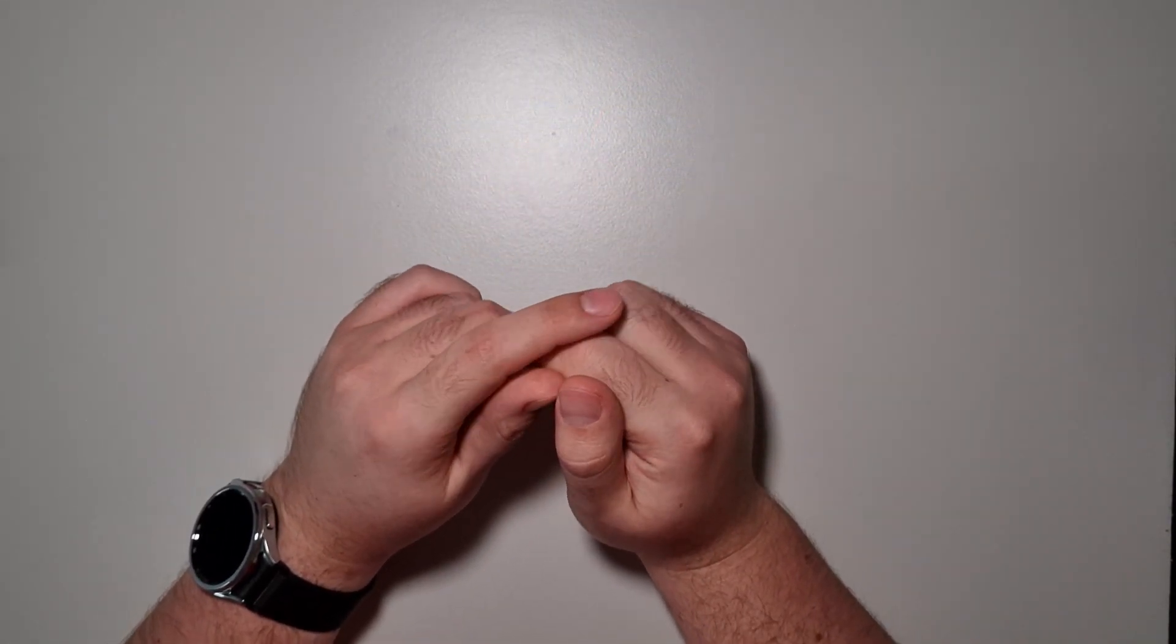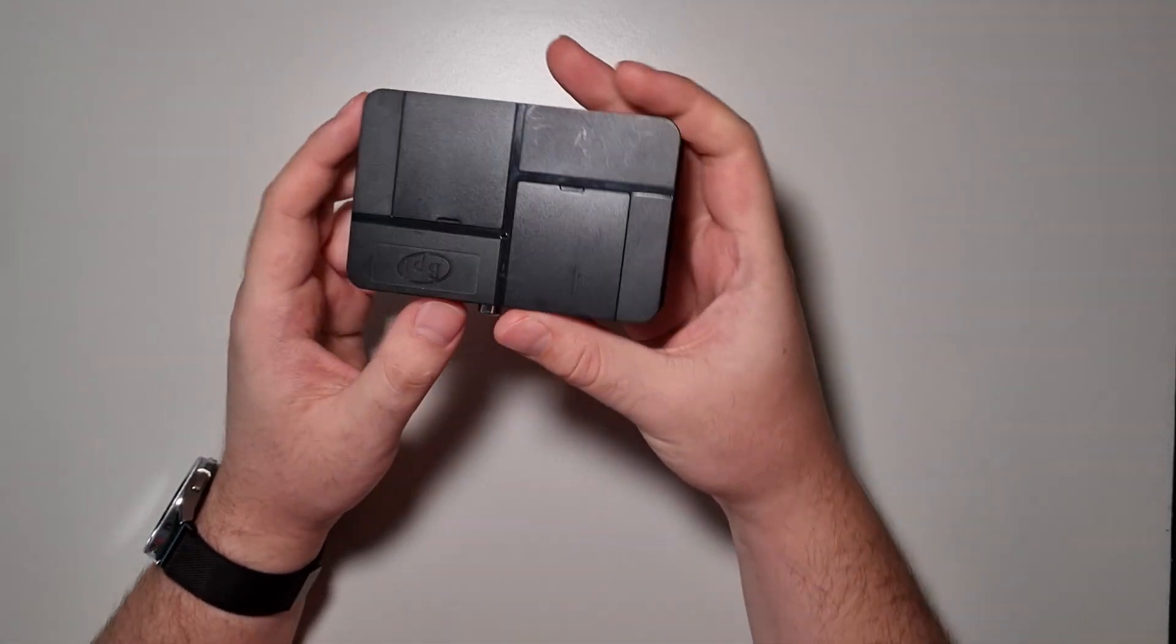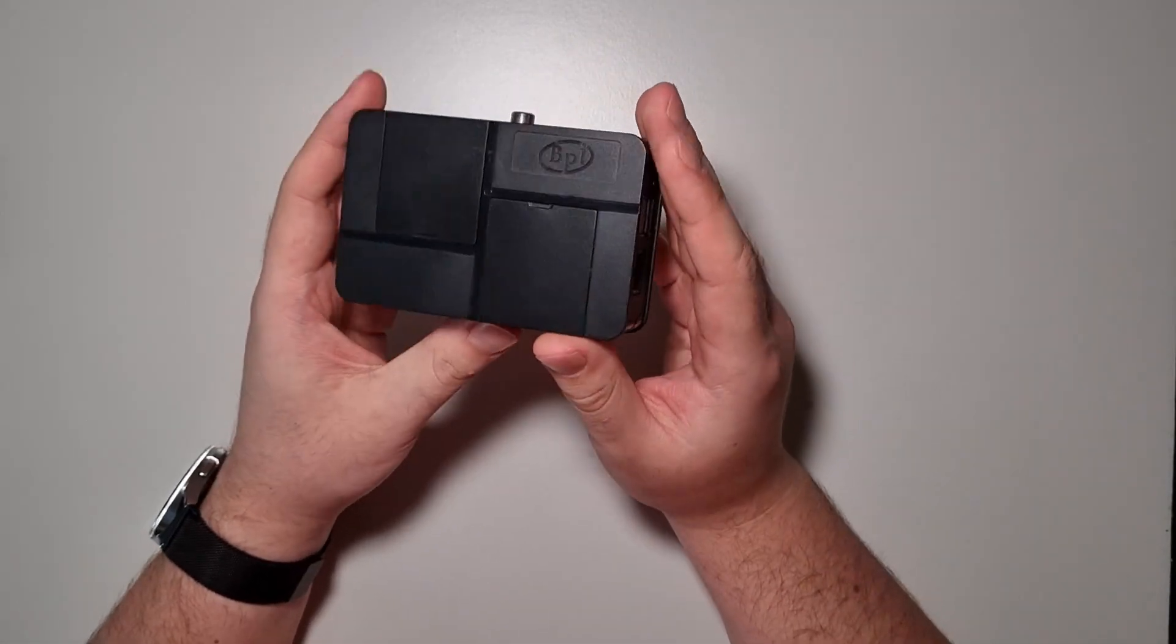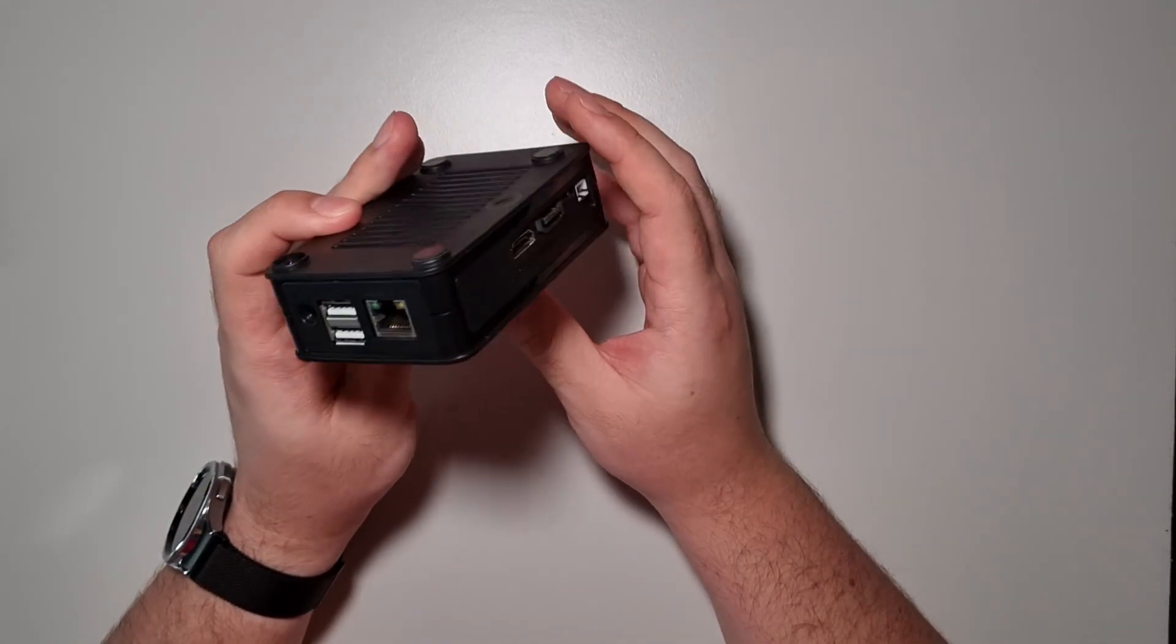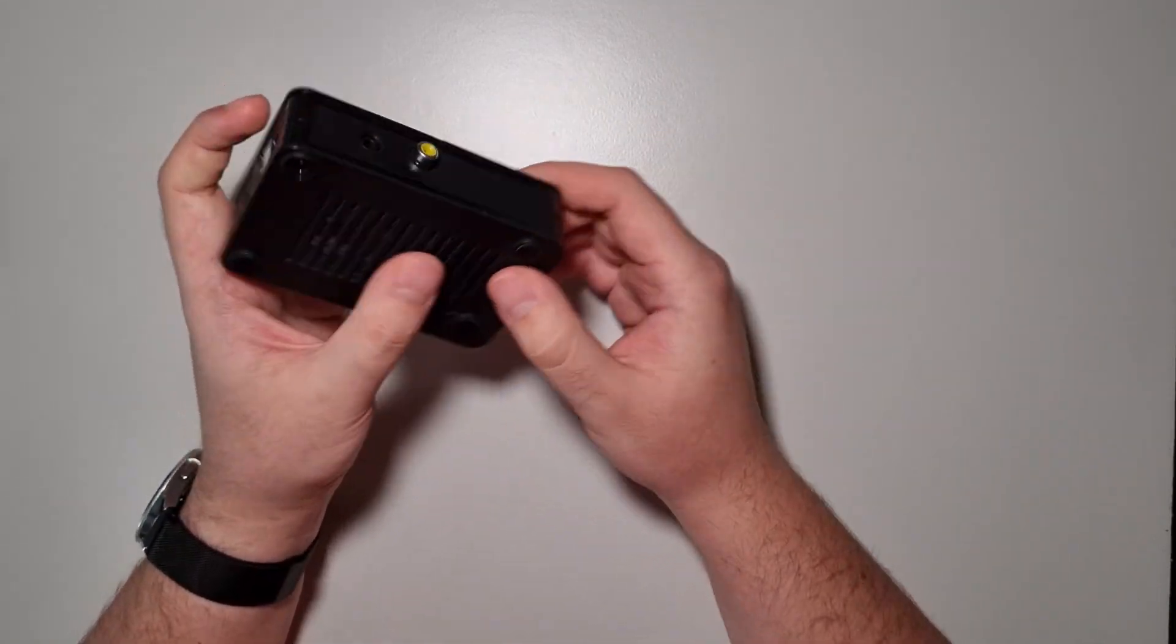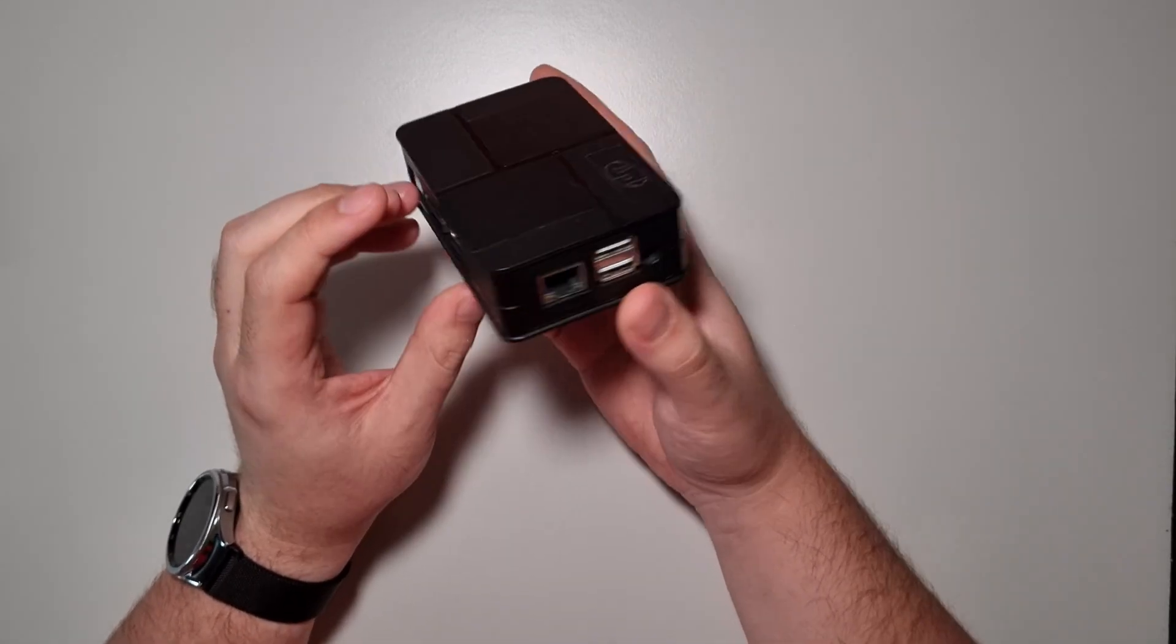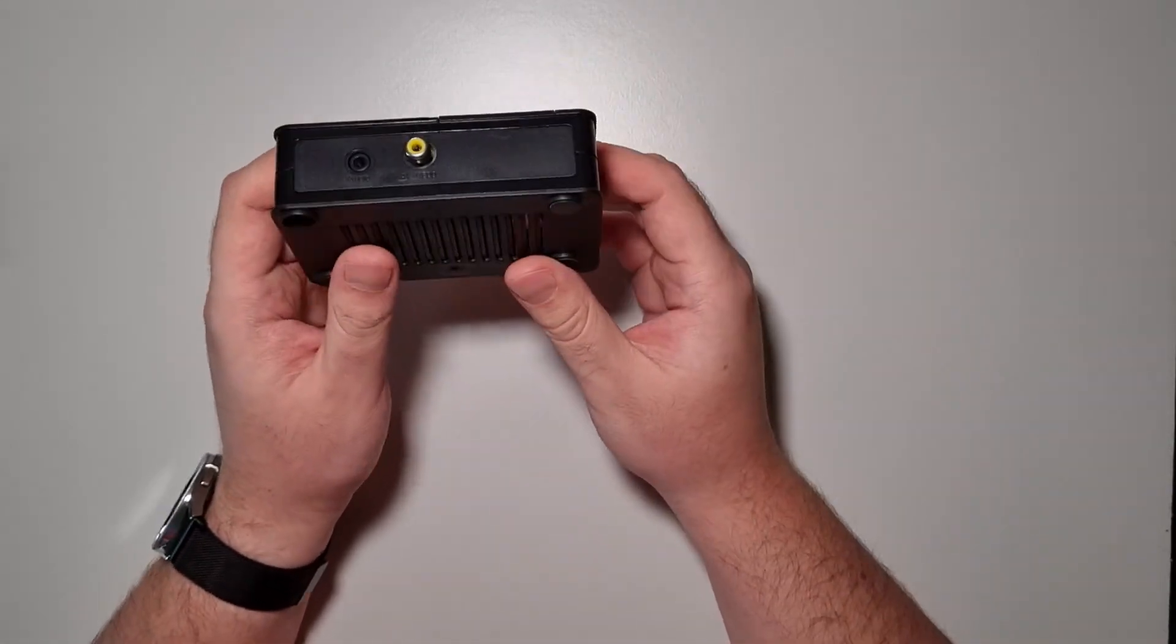because there will be a new video about utilizing our old single board computers. This is a Banana Pi and I will make use of it finally. So yeah, that's it. Thanks for watching, please leave a comment and hit the subscribe button. Bye!